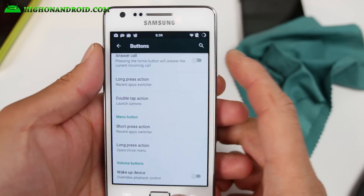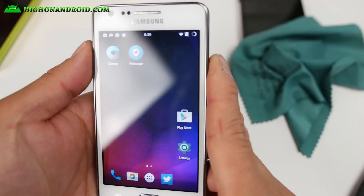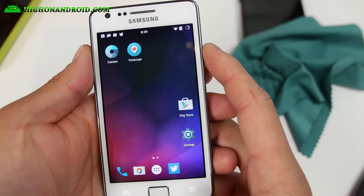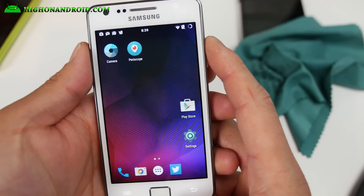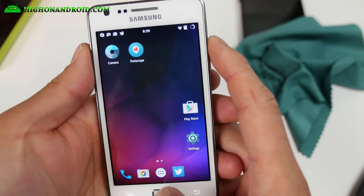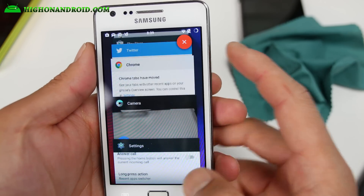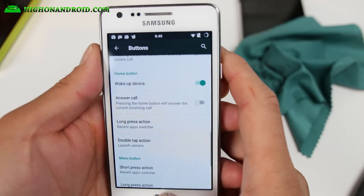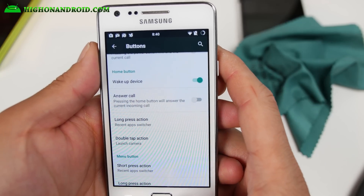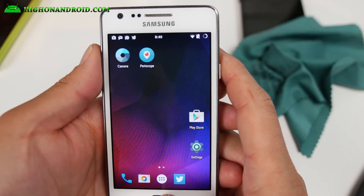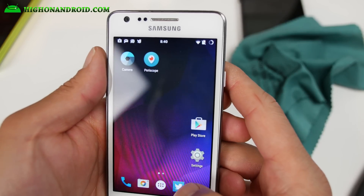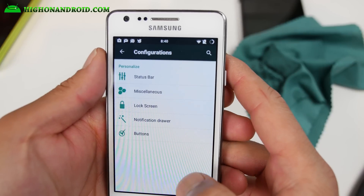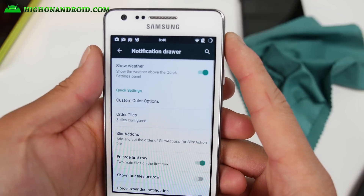This is a nice way to customize your phone — just like an S6, I can do a double tap and launch the camera app. It's not launching for some reason; I don't know what happened. Anyway, you can customize it there. Some features — I don't know why it's not working. Demo fail.